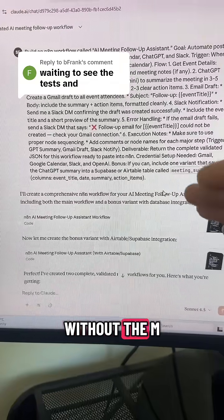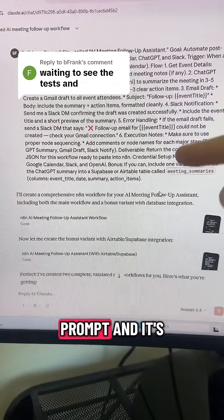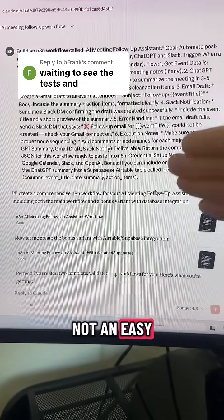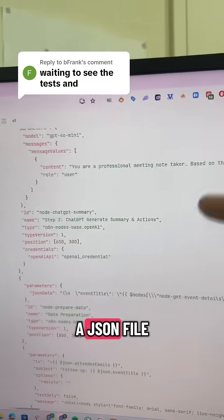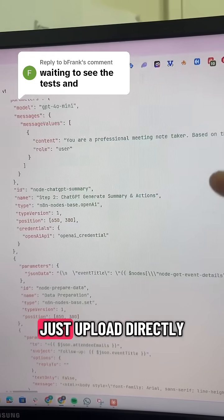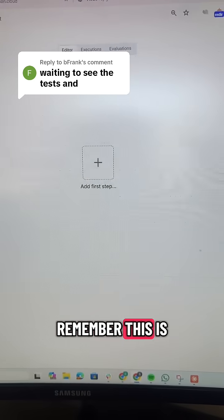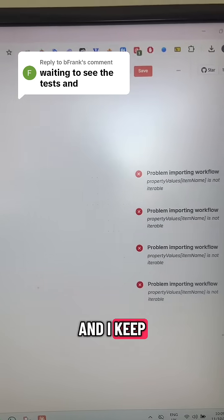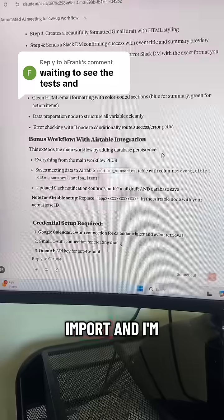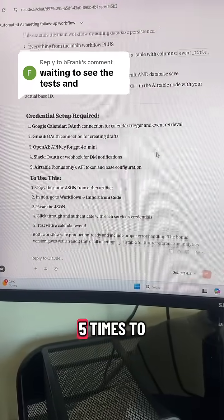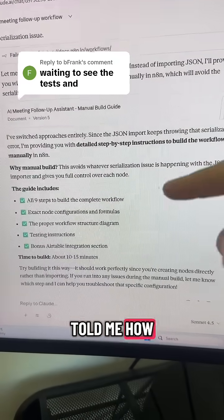This is Claude without the MCP connection. As you can see, I give it a really detailed prompt and it's not an easy workflow to create. It created the workflow and gave me a JSON file that I can upload directly to n8n — but remember, this is without the MCP connection. I kept getting issues; it wouldn't even import. I went back four or five times to try to fix it, and it couldn't fix it and just told me how to manually build it.